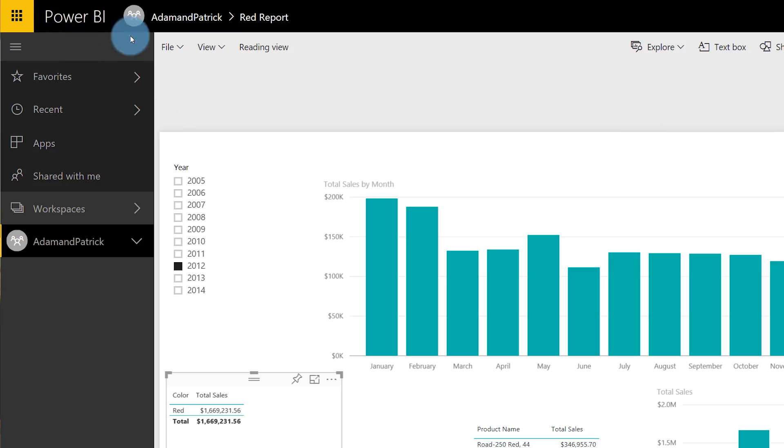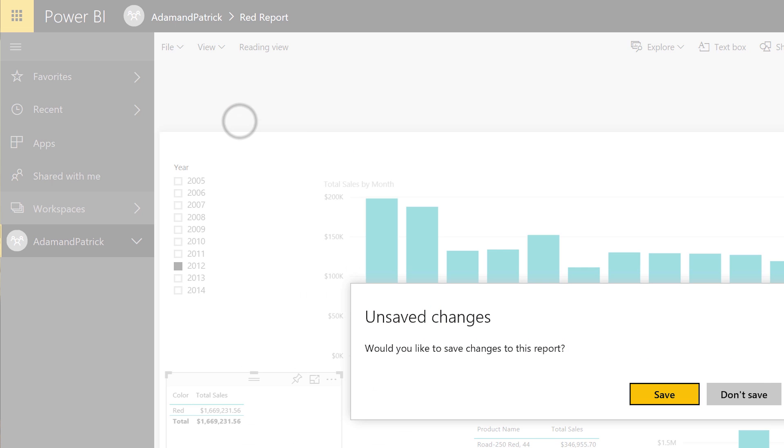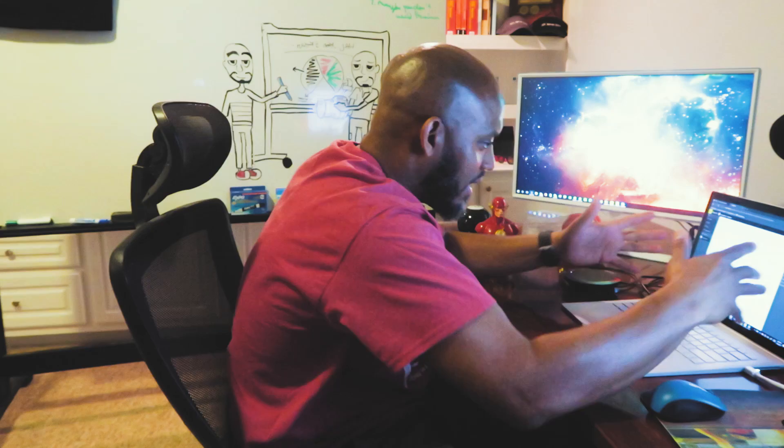One more thing I want to show you. I'm going to go back to my workspace — the Adam and Patrick workspace. There's the dataset and there's my red report. I click Create a New Report, and now I'm creating a report from that Analysis Services in Power BI.com, connected to an AS machine in a different domain. This is crazy, this is awesome. Great work Azure AS team and Azure team at Microsoft — you're making everyone's life so much easier. My guys out at the county Department of Education, they love it.